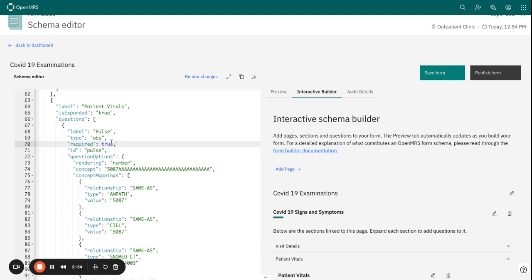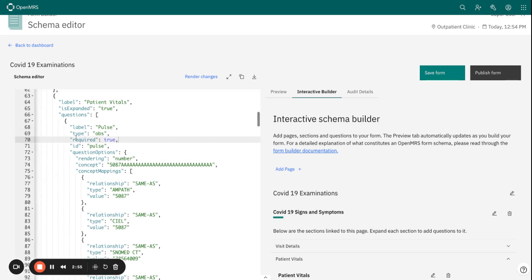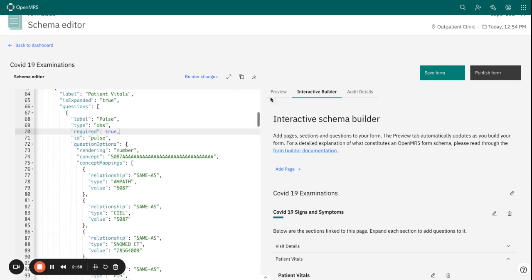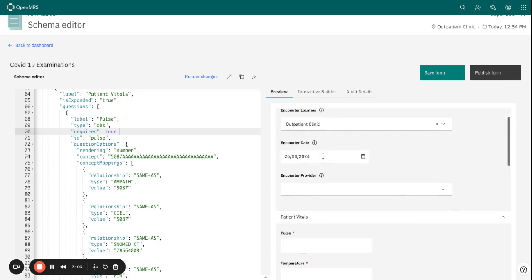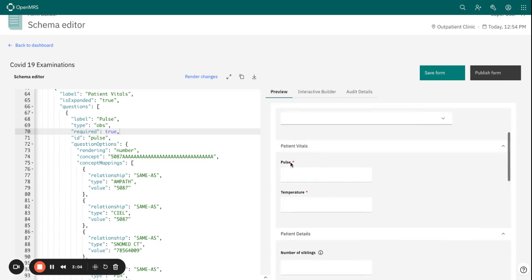Now you can see something has happened here on the schema. The required is no longer false, it's now true. But also if we look at what happens when we preview our form, you can see that now we have these two asterisks.